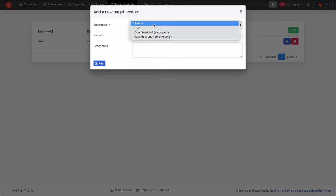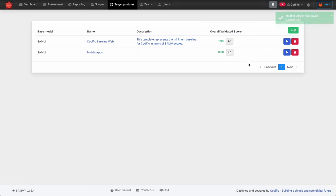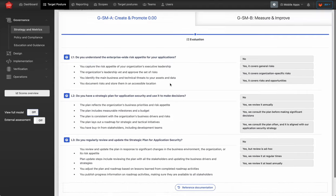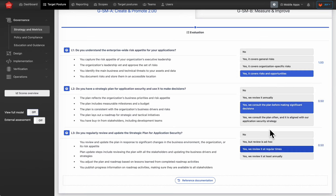You can always add new target postures. For a new target posture you have to pick the base model, and I'm going to say this is our target posture for mobile apps. Once you've added it, you can click the play button to start modifying and completing it. This takes you to something that looks much like an evaluation — because it is an evaluation — but without the validation and improvement stages, since this is a target posture.